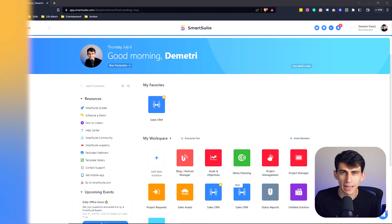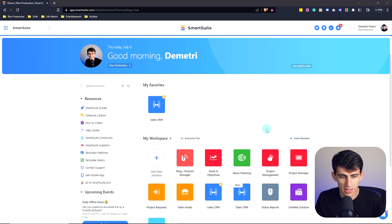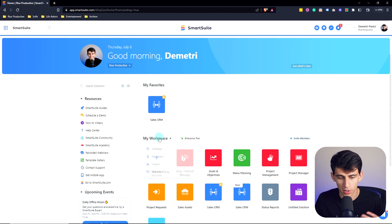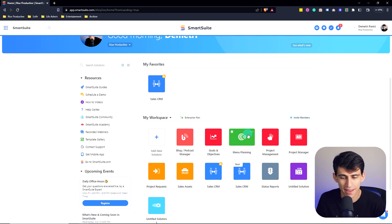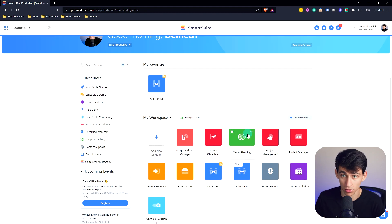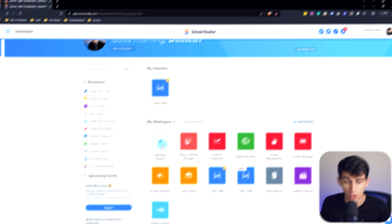So once you log into your SmartSuite account, first and foremost, you can see that I am in my workspace. In my workspace, on the bottom here, I have a various set of solutions. Now, a solution is basically a business project or process that I want to manage. And going inside of them is going to be the solution to managing that project or process.